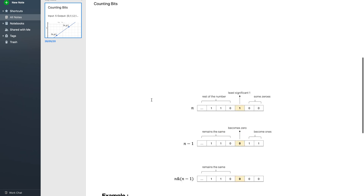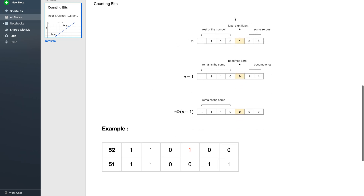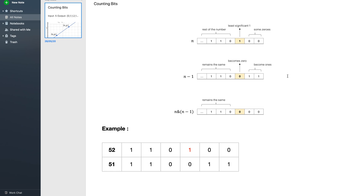Now let us see how we can solve this problem. This is a general number n, and for this general number n, this is the least significant one — meaning the rightmost one. So in case there exist bits on the right hand side of it, those will all be zero. Now if you look at n-1, what happens is: on the left of the least significant one, that part remains the same for n-1. The least significant one will be converted to zero, and the bits on the right hand side, which are all zeros for n, will be converted to all ones. This holds for any two consecutive numbers, such as 15 and 16, or 100 and 101.